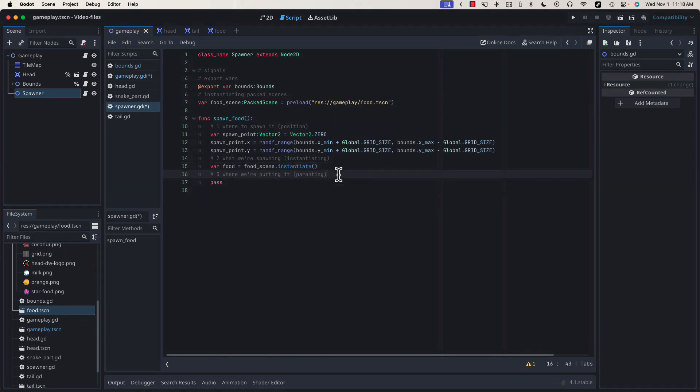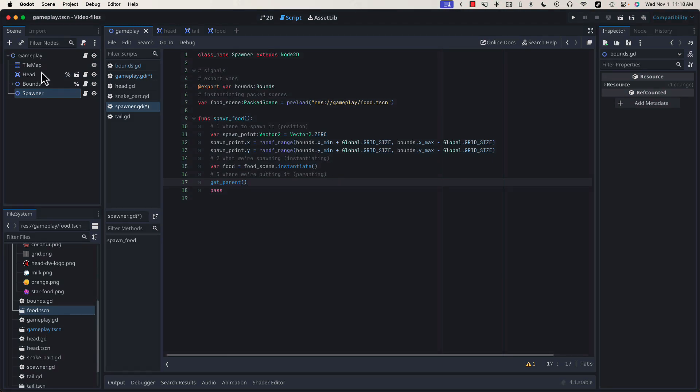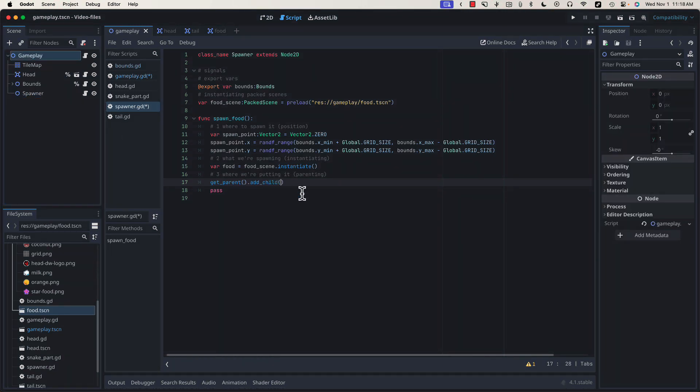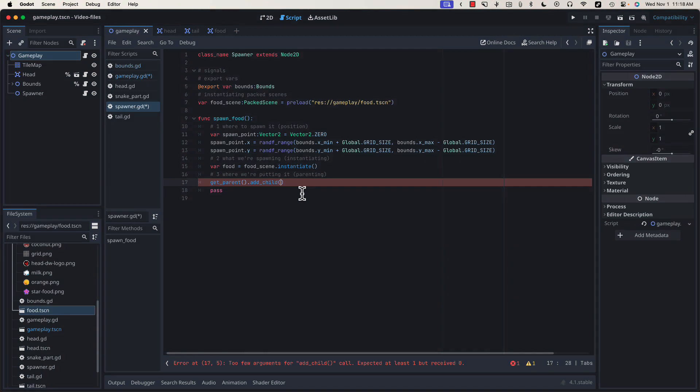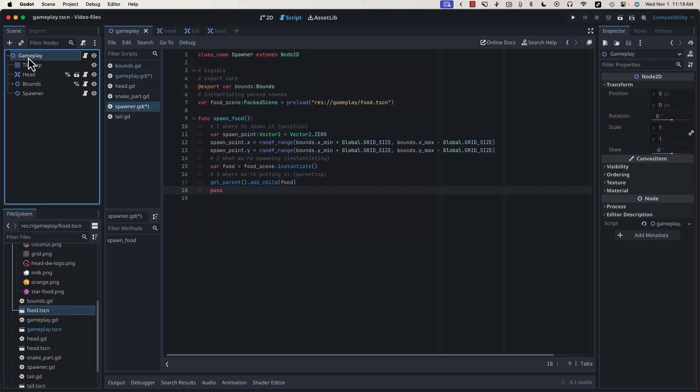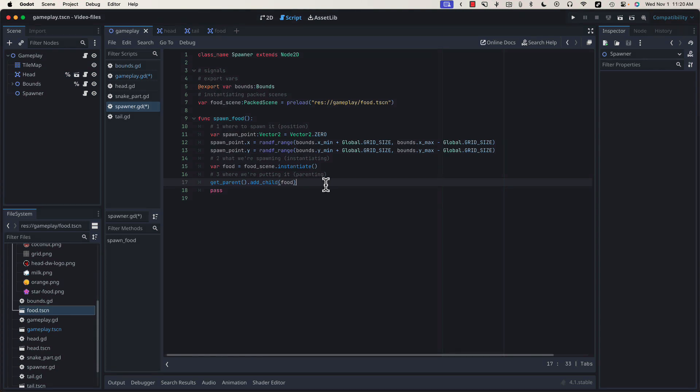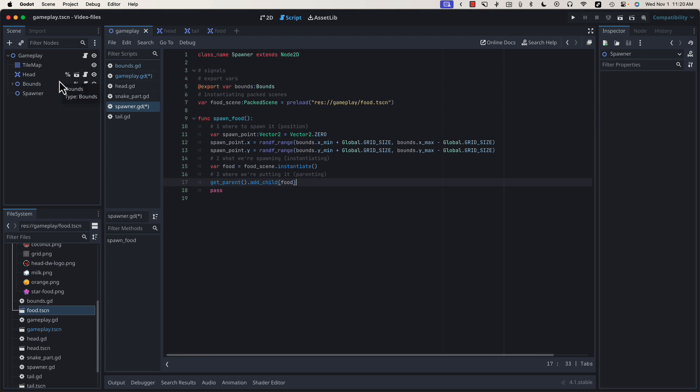Instantiating the food creates it but doesn't add it to our scene tree. That's what we're going to do in this next step. We're going to get a reference to our parent. In this case, the parent of our spawner is our gameplay scene. We're going to call get_parent().add_child and pass in food. get_parent, in this case, will return a reference to our gameplay node because spawner is a direct child of gameplay. In a simple game like ours, using get_parent is fairly safe because we know that our scene tree isn't going to change very much throughout the course of development.